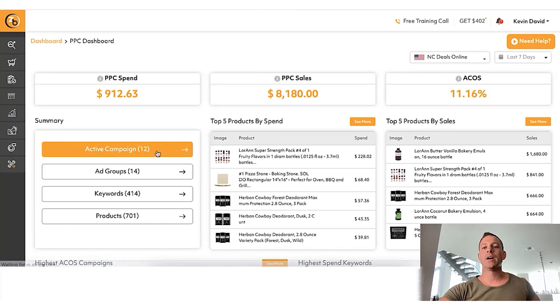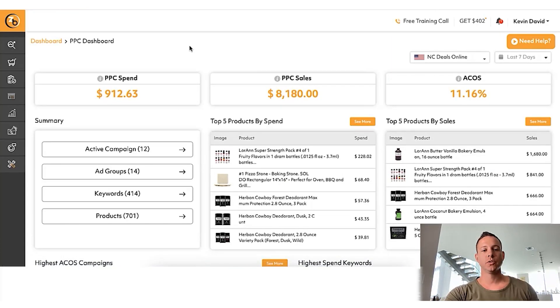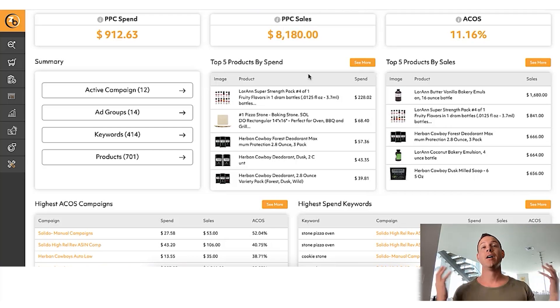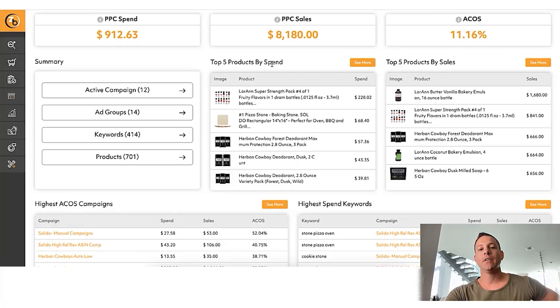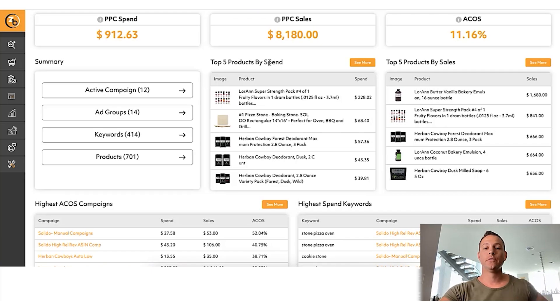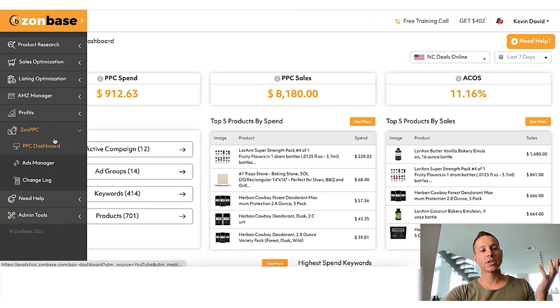So we're going to come into the PPC dashboard, where everything shows. This is one of the accounts we're running right now — you can see we've spent about $900 and made about $8,000 back in PPC sales. Obviously this isn't typical — we've been doing Amazon for a long time, so don't expect that on day one — but I'm showing you this to prove that it is possible. We're going to come into where it says ads manager and go ahead and create a new campaign.